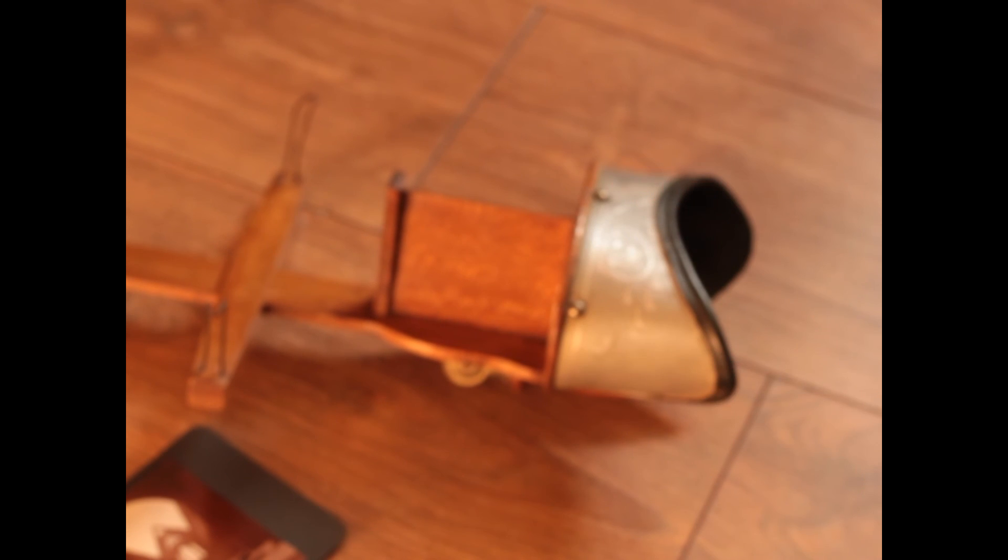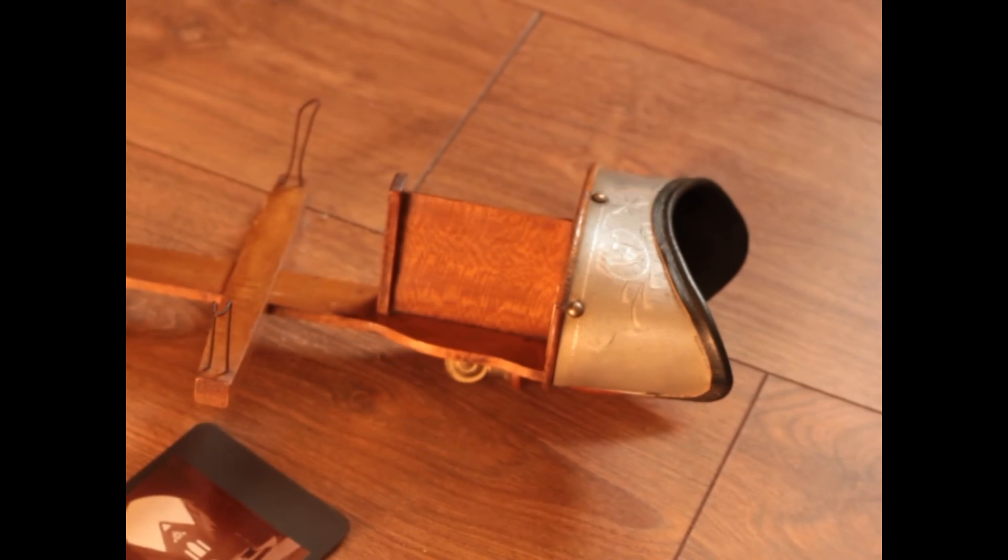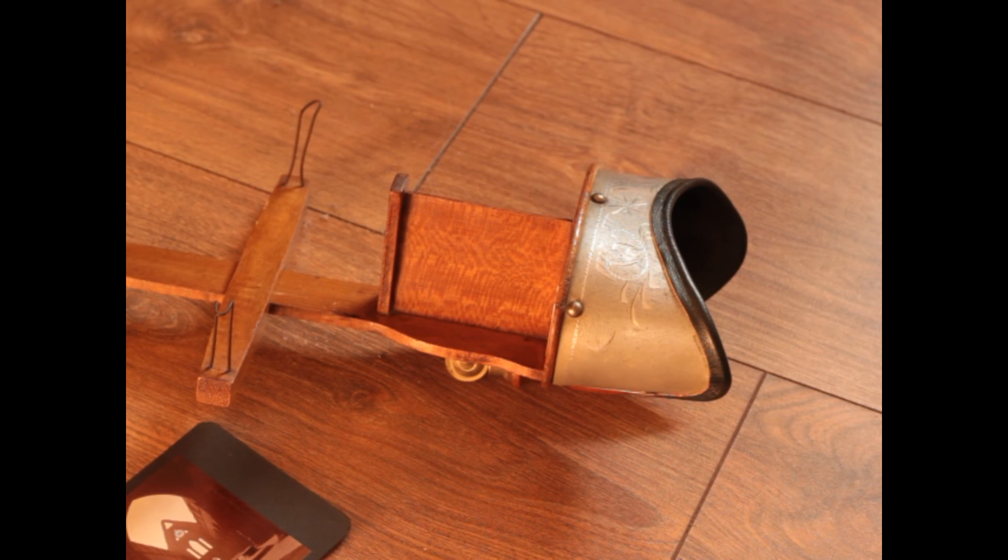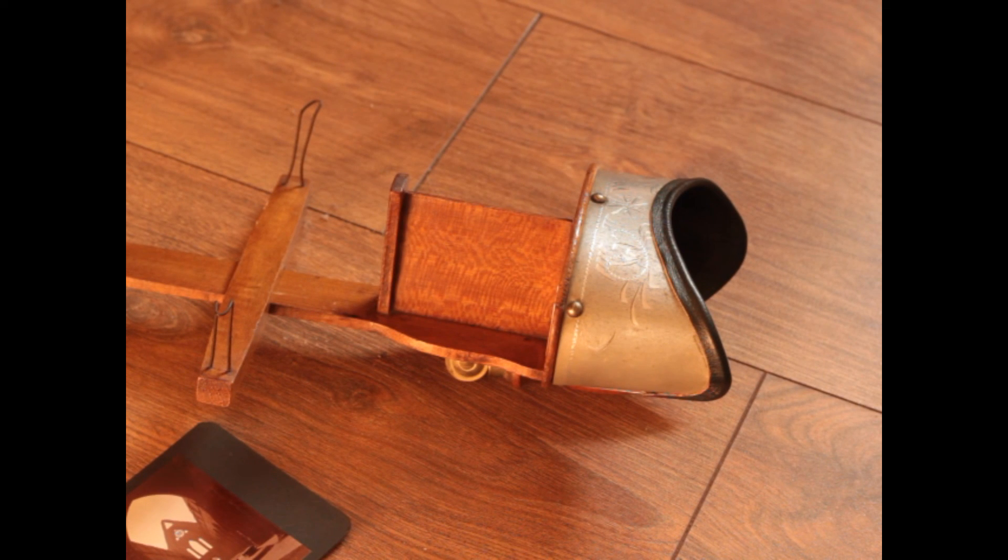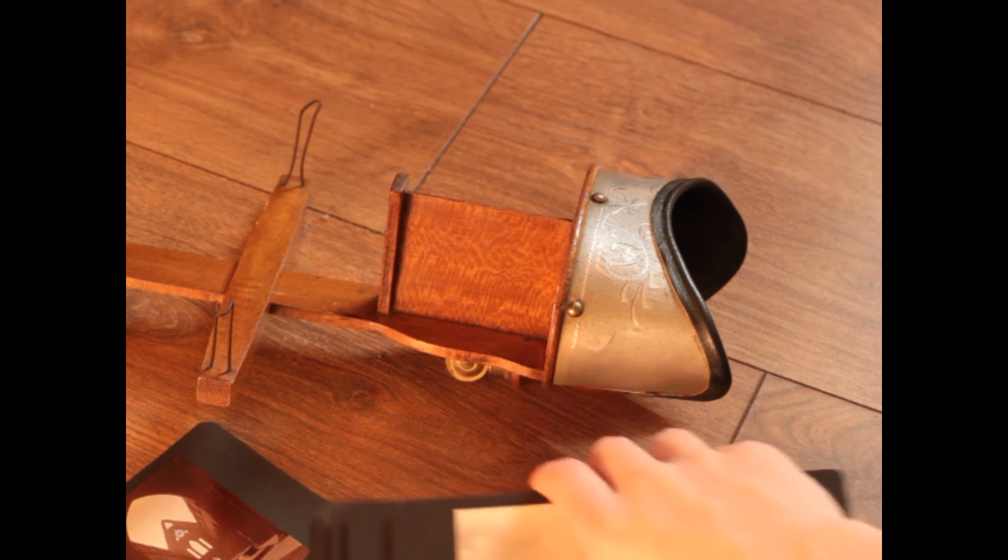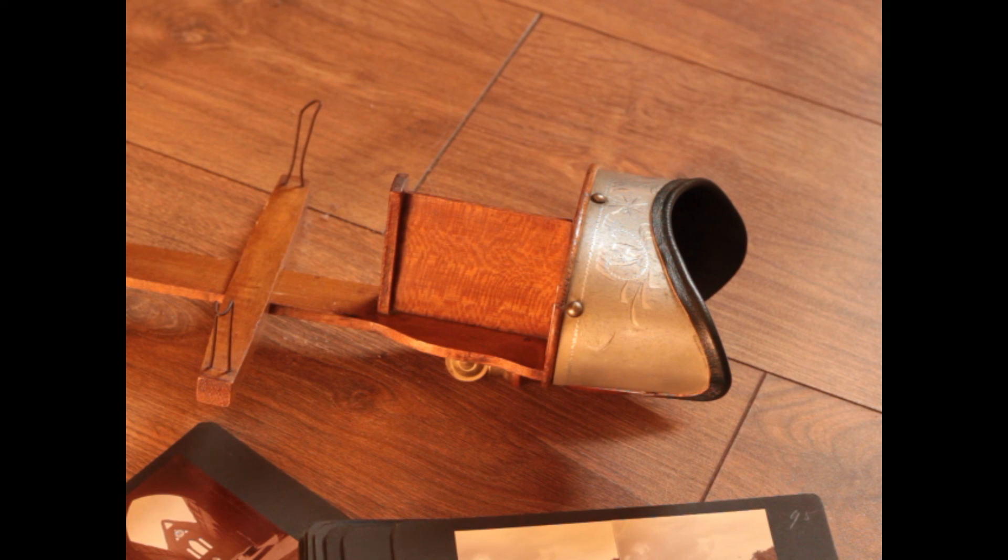Folks, I hope you enjoyed this bit of a strange, different video. I don't normally make, I mean, I have antiques, but I don't normally show off these sort of things. Let me know what you guys think. I suppose I'll see you guys in the next video. Take care and goodbye.